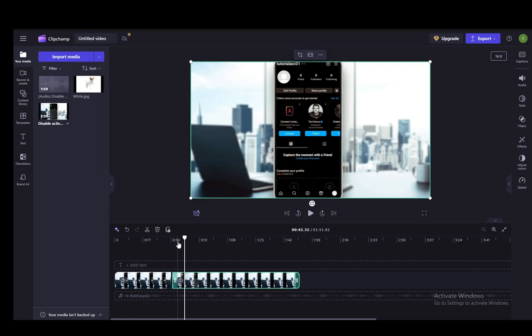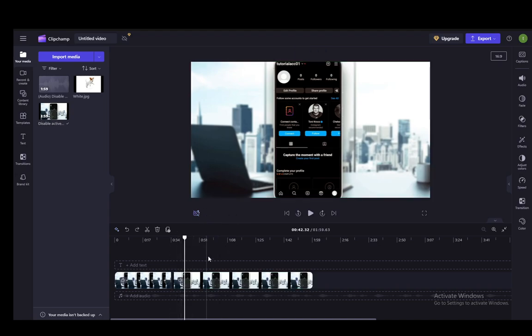And those are pretty much the basics which you need to know to edit videos in Clipchamp. Hope you guys enjoyed and I'll be seeing you guys in another video.